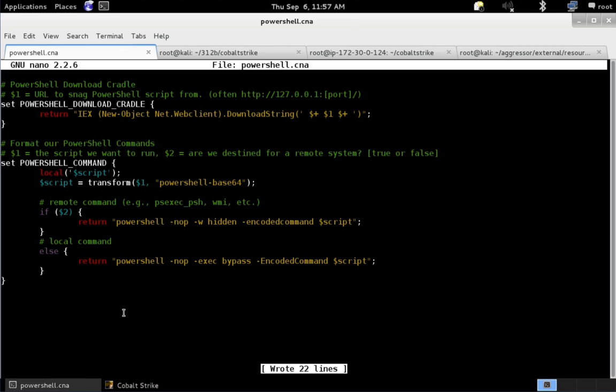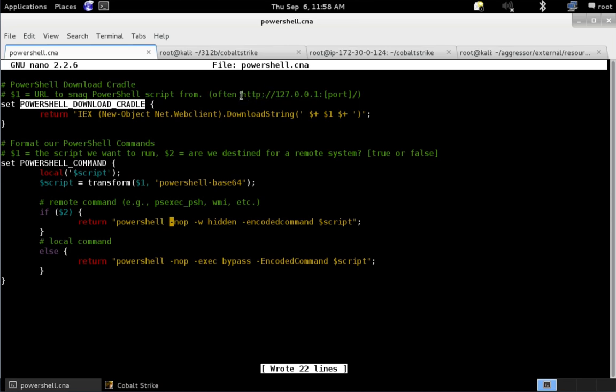Here we are. PowerShell download cradle influences the form of the download cradle used in Beacon's automation. Beacon, when it has a script that is too large to fit in a single PowerShell command, it hosts the script on a local host-only web server and uses the download cradle to grab that script from itself.